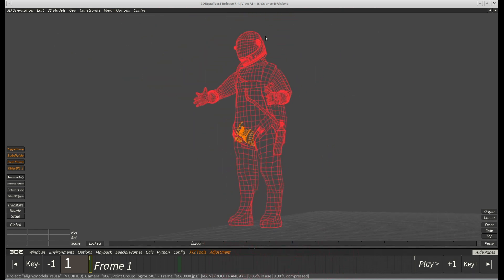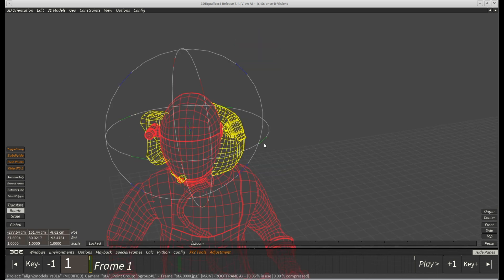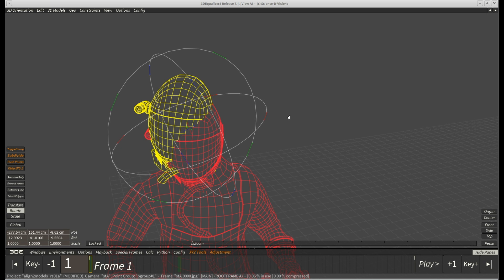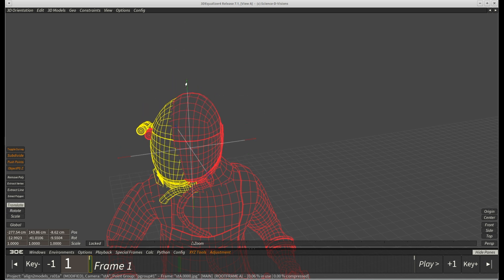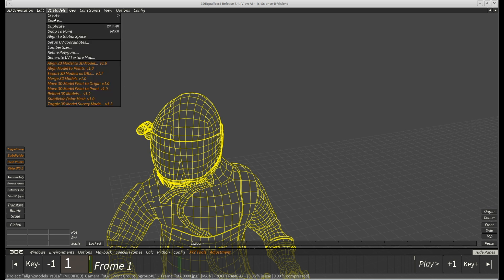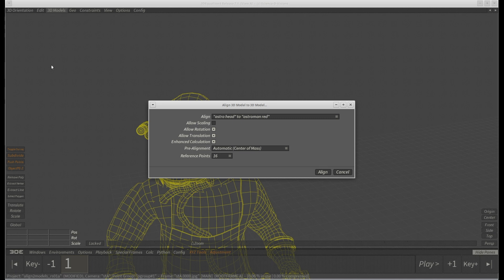To work around this, we translate the helmet up and rotate it roughly into the position where it should be. No need to waste time on being exact here though. After selecting our models again, we once more open up the align 3D model menu. This time though, we choose pre-alignment user defined.